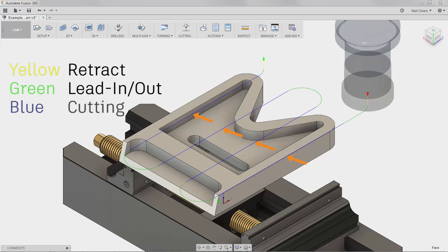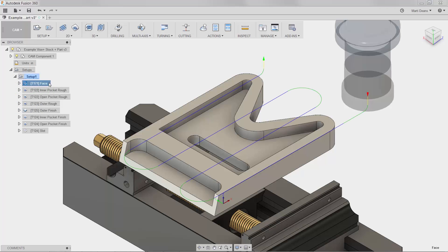Finally, there are the blue lines which indicate cutting moves where the tool is actively engaging material. I also get a little display of the work coordinate system orientation displayed at the origin.